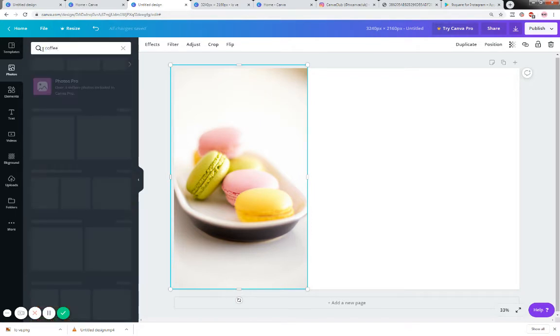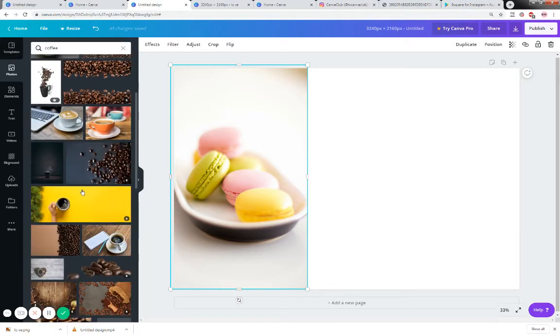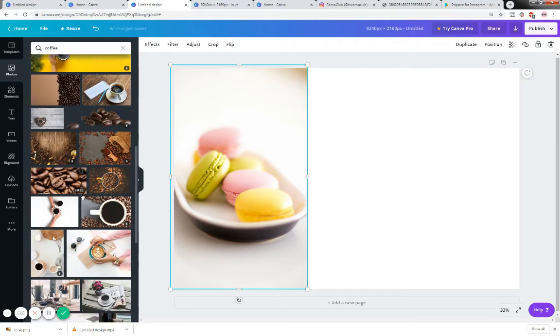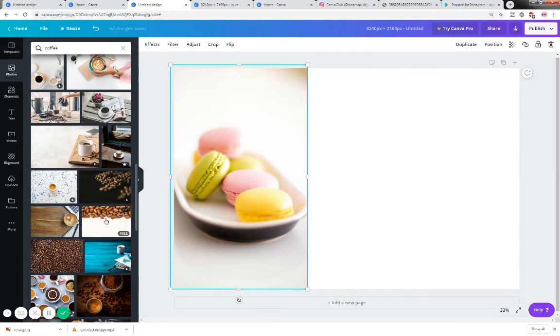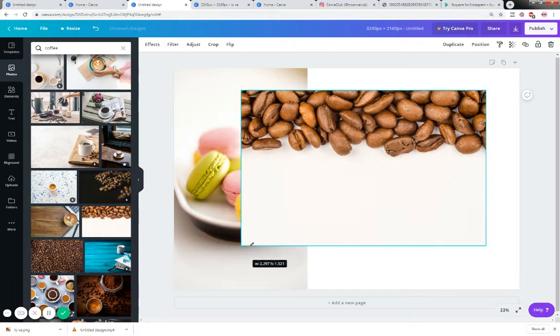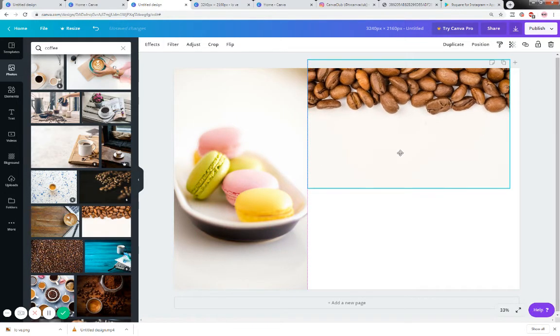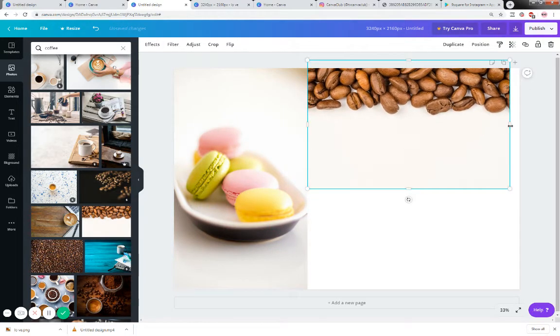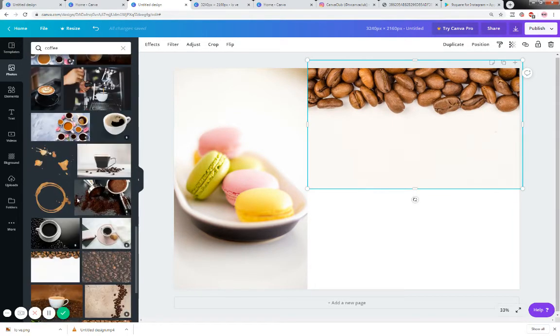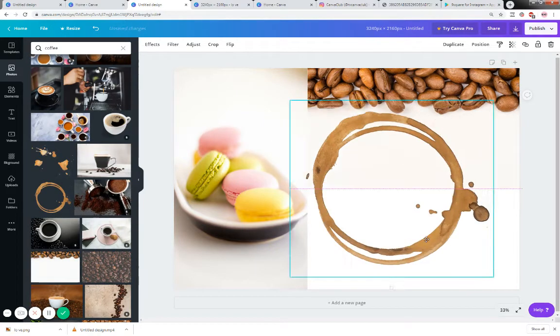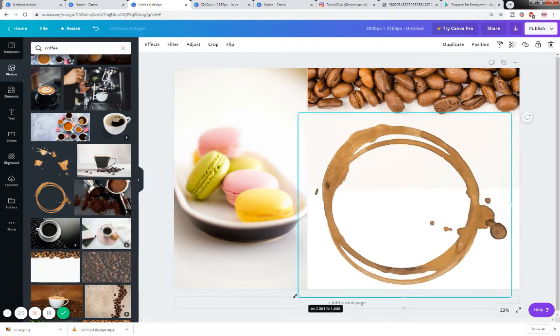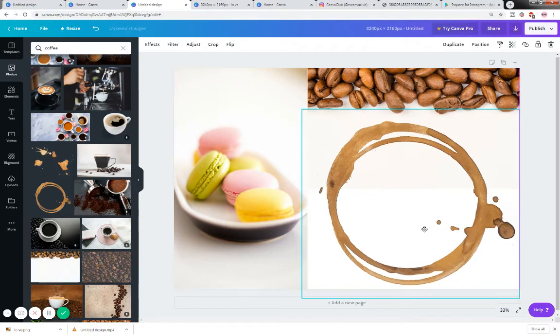Then what I did is I decided that I wanted some coffee, I know you're noticing a theme here, and I just wanted some coffee beans at the top. Remember I'm using the free images and what I did is I put the coffee beans across the top there and I took them all the way out there.